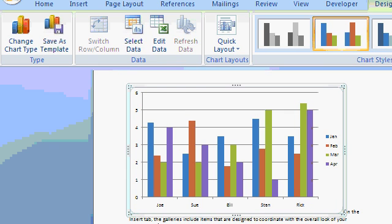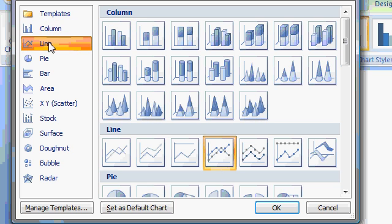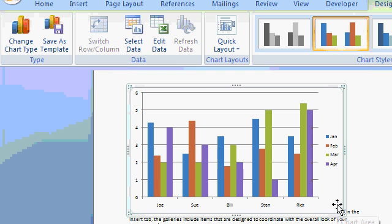But here are the important ones. If you want to change the chart type, click over here on chart type. That'll bring this guy back up. And you can change the style of the chart. For example, if you decide you want a line chart instead of a column chart, click there. For now, I'm just going to hit cancel.